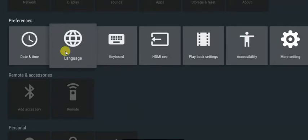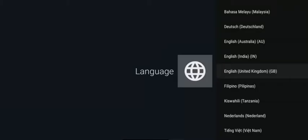I think generally by default it's selected to English United States. Just go down the list and select English United Kingdom. It'll just make things a little bit easier when spelling words and stuff like that.